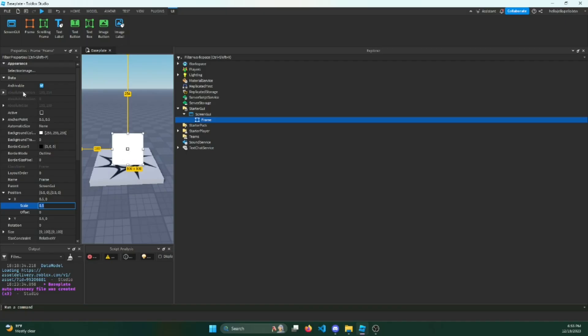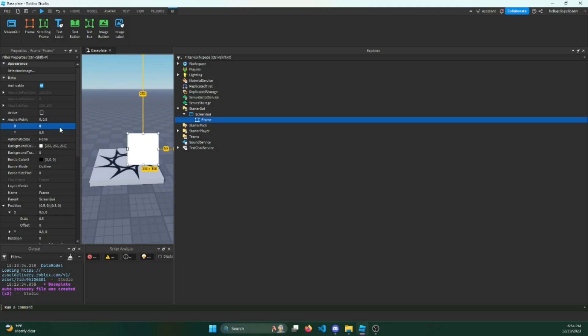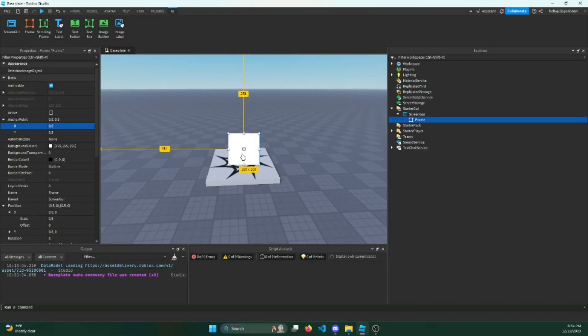Same thing with this anchor point. What if I made it two? It goes back to one. What about negative two? Zero, because it can only go from this edge to this edge. Let's just make it 0.5 again. What if I wanted to put it over here and maybe make it have a little bit of an offset?